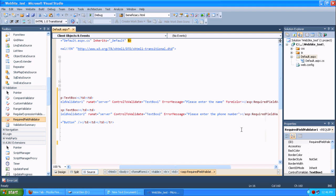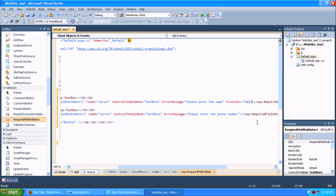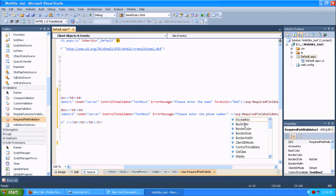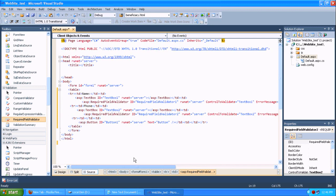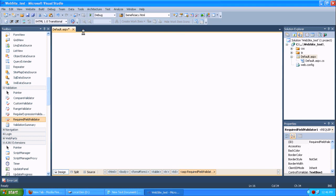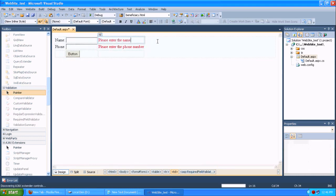Then I am using fore color for this to show the error messages in red color. So I am just adding the red fore color and just copy and paste it for two validators. You can see in design also how it works. It looks pretty good.